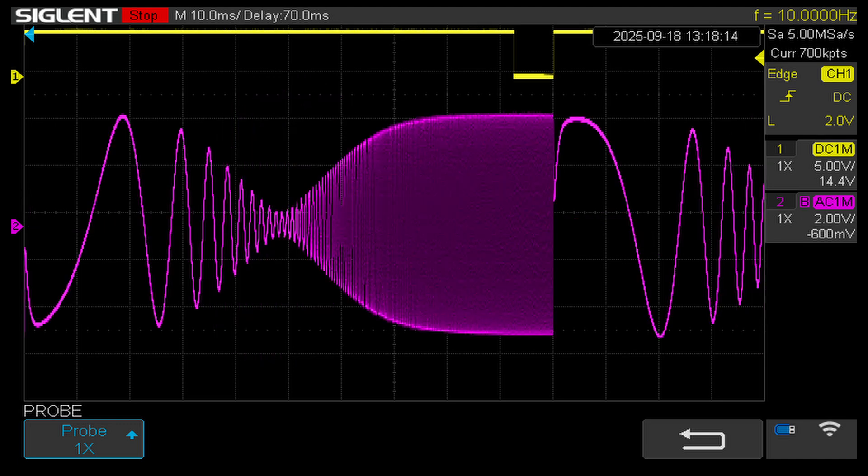This next figure shows the output of the bridge twin-T filter. At the frequency defined by the RC elements, we get a clear amplitude minimum. As we move away from this point, in both directions, the amplitude increases again.